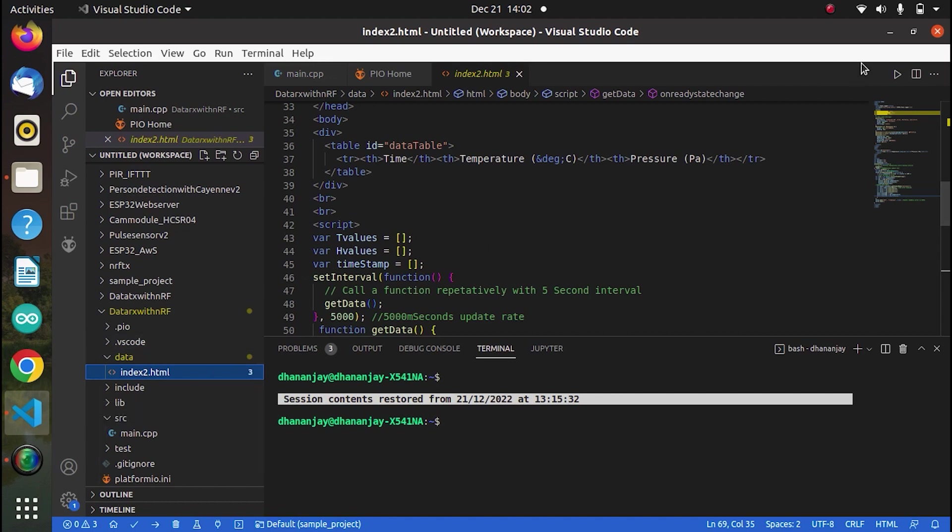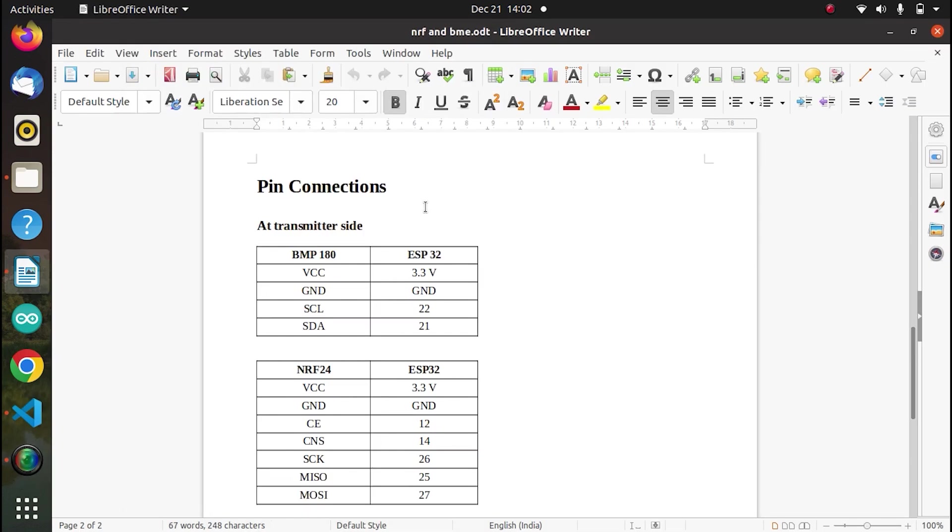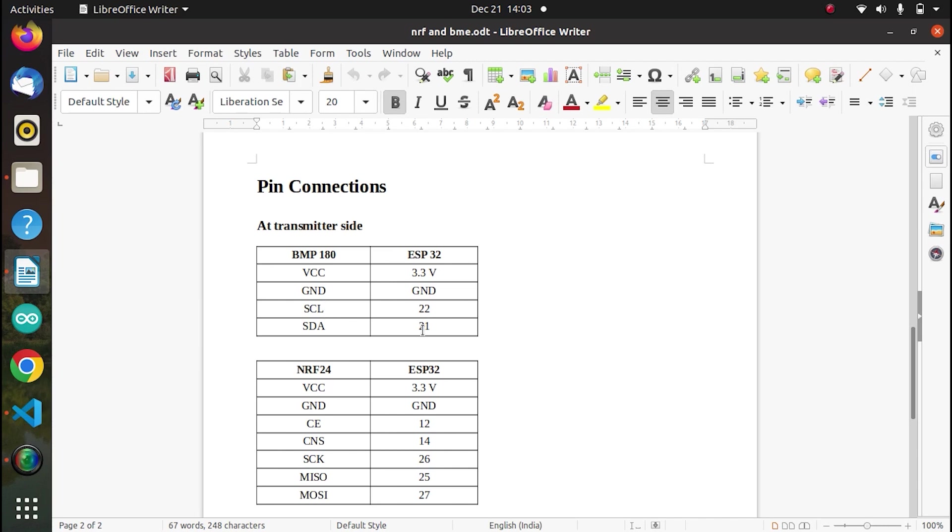So now that we have discussed the code, let's actually see the pin connections before we go to the demonstration. So these are the pin connections at the transmitter side. This BMP180 is connected to ESP32, the connections of BMP180 and ESP32. So VCC is connected to 3.3, ground is ground. And SCL, SDA of BMP180 are connected to 22 and 21 pins of ESP32. Because that's where the inbuilt SCL, SDA pins of ESP32 are available.